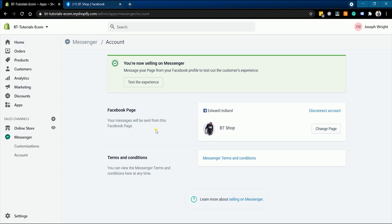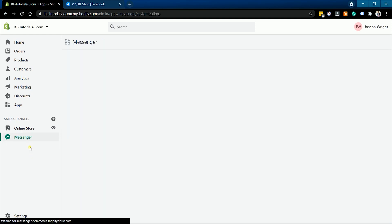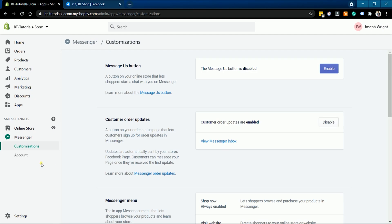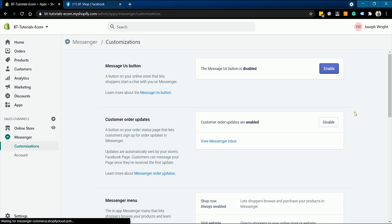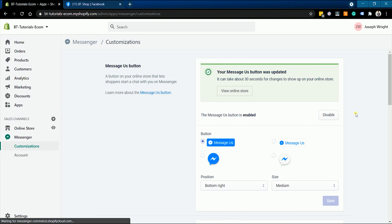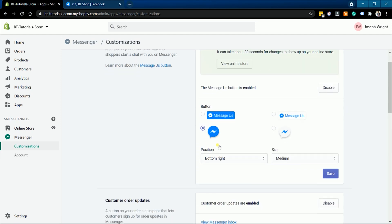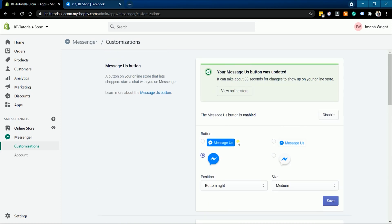On the Messenger sales channel, click customization. Under the message us section, click the enable button. Choose the Messenger icon design that will be on your website and adjust the position and the size, then click save.